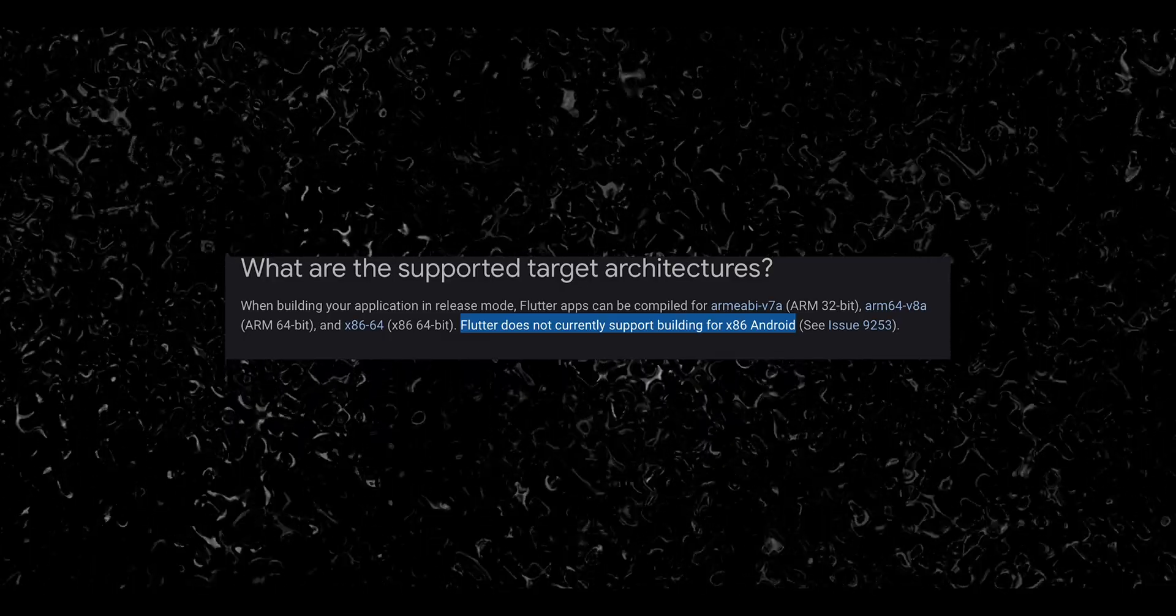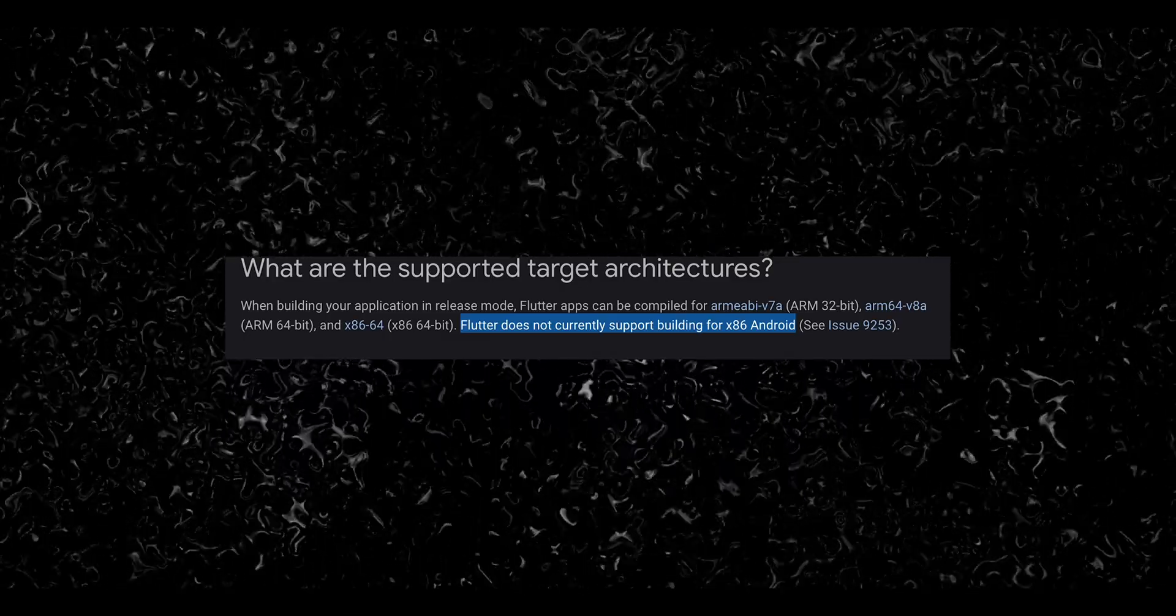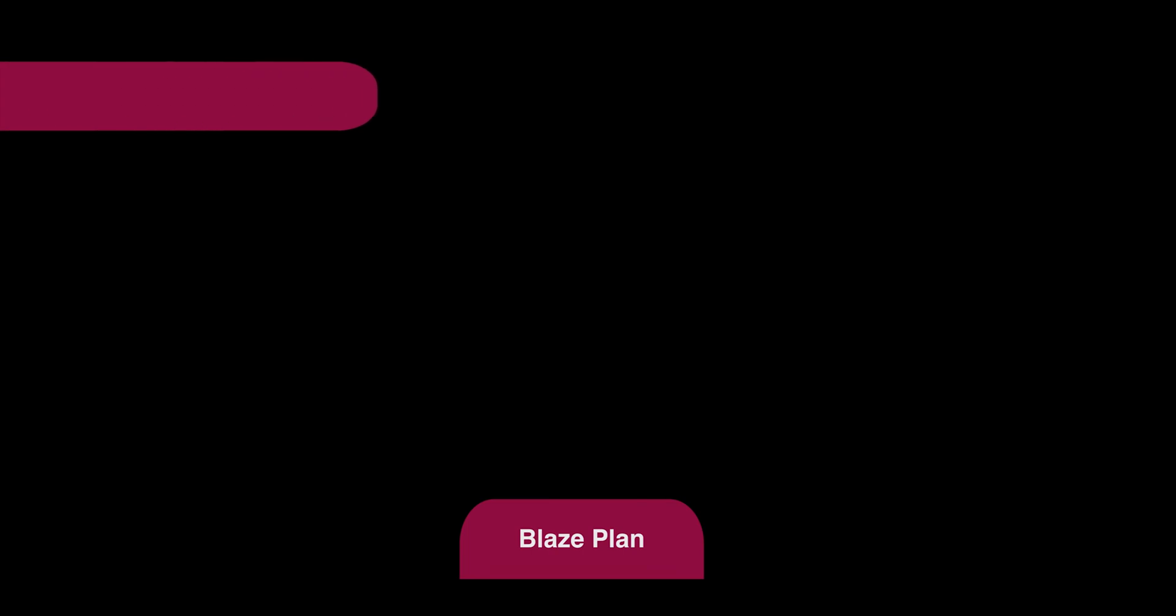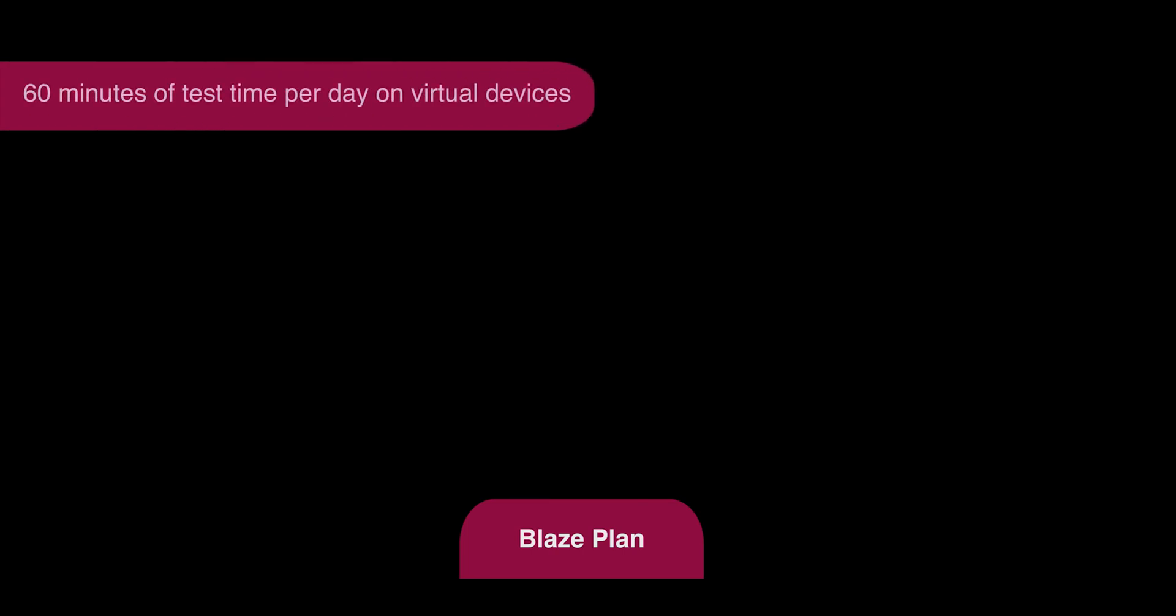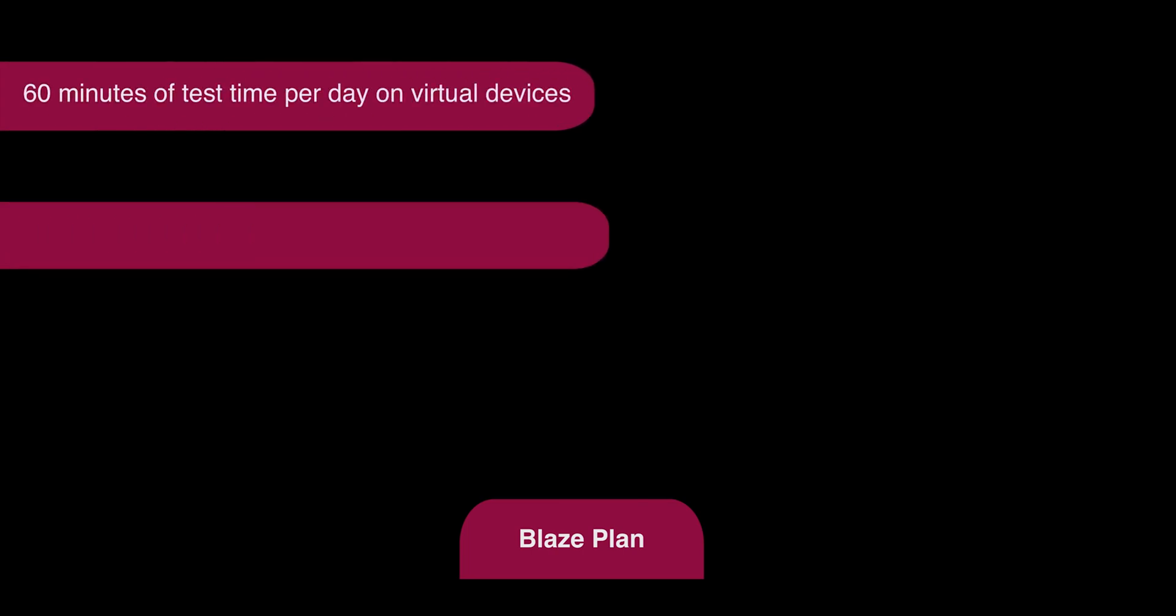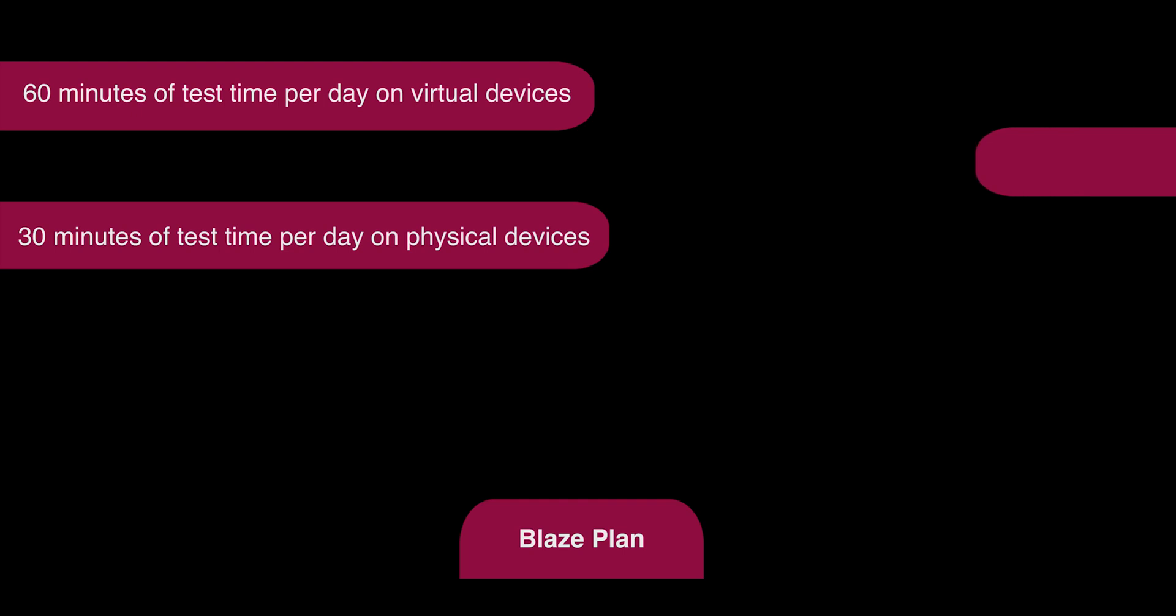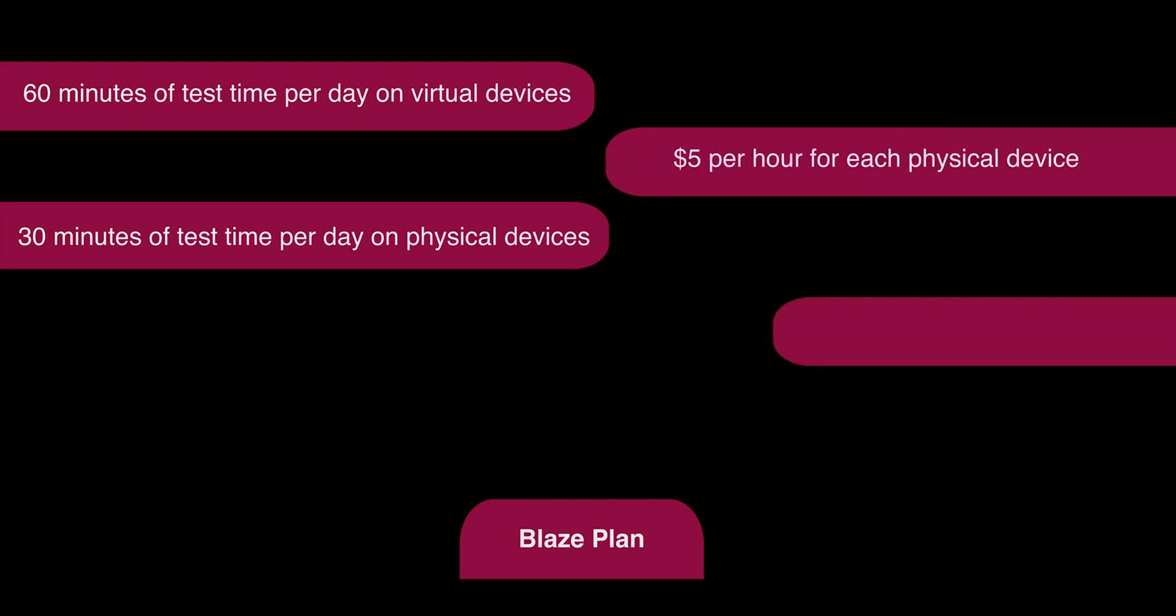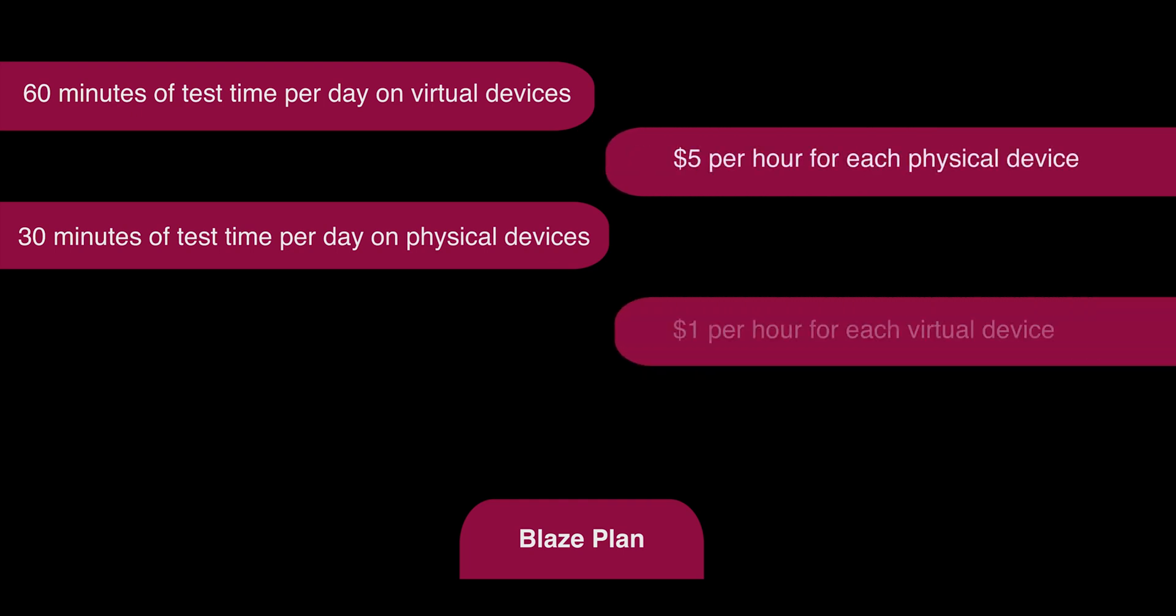For the Blaze plan, you will get 60 minutes of test time per day on virtual devices and 30 minutes on physical devices. The billing starts with $5 per hour on physical devices and $1 per hour on virtual devices.